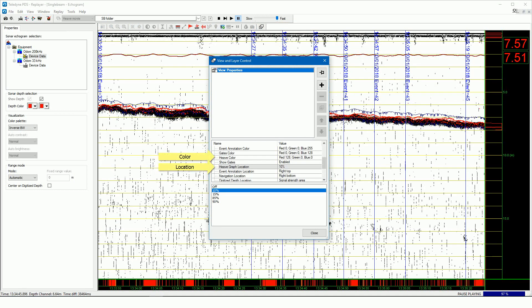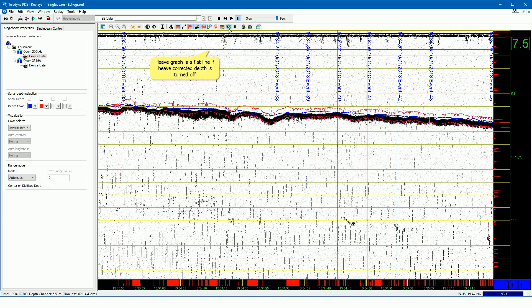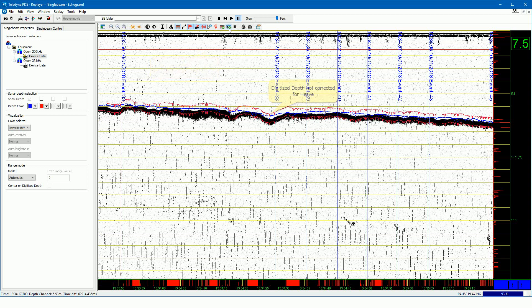The color and the location of the graph can be changed. Set a location to show the heave graph. Press this button to turn on or off the heave correction for the digitized depth. If turned on, PDS will correct the digitized depth with heave. The button is only enabled if the 'correct image for heave' button is not set to automatic mode. The heave graph will be a flat line if the depth is not corrected for heave. Important note: do not correct the depth for heave if the depth output is already heave corrected from the echo sounder, as most echo sounders output heave corrected depth.